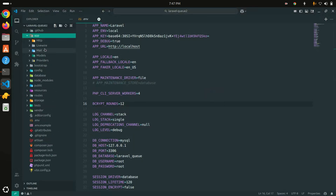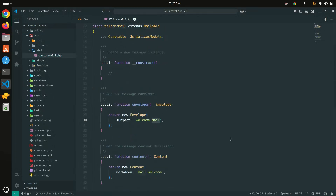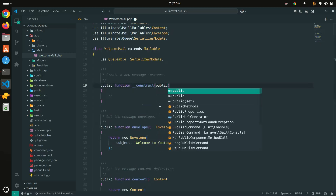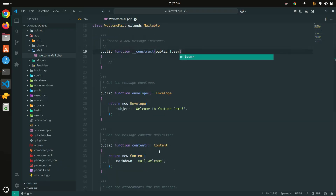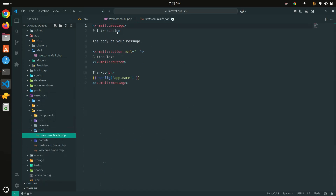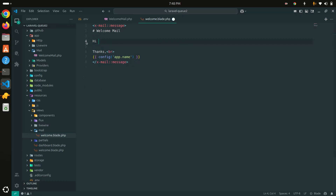In the mail class I'll set the subject to 'Welcome to YouTube Demo' — this is just for demo purposes. I'll also accept a public `$user` property. Then going to the blade file at `mail.welcome.blade`, I'll add a welcome mail greeting — removing the default button — and write 'Hi' followed by the username taken from the user object's name property.